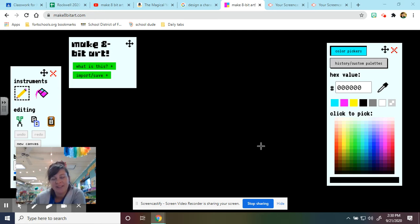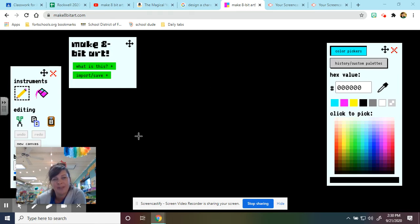Hello everyone. I wanted to show you how to use the tools on make8bitart.com.